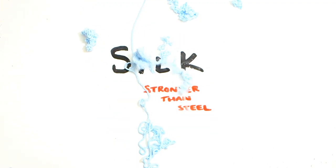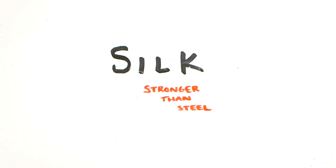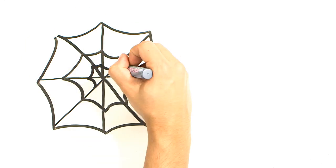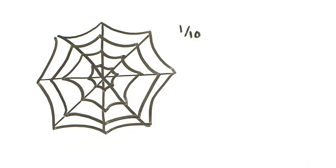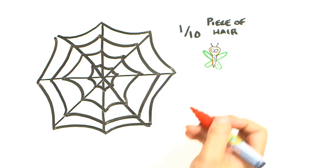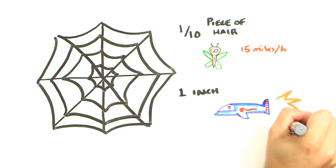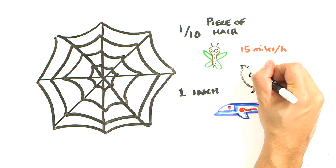Silk. It's actually proportionately stronger and more flexible than steel. Spider-webs one-tenth the size of a piece of hair are able to catch insects flying upwards of 15 miles an hour. And believe it or not, if a web were an inch thick in diameter, it could actually stop a fighter jet.